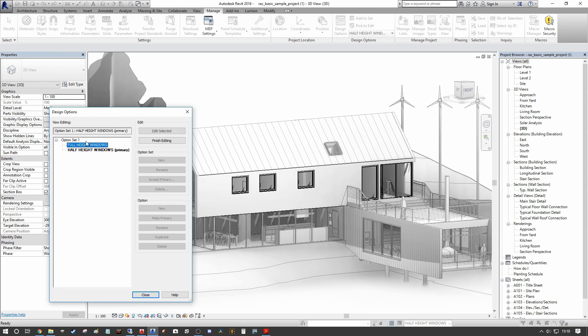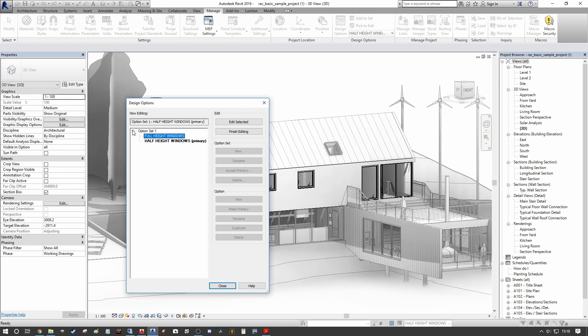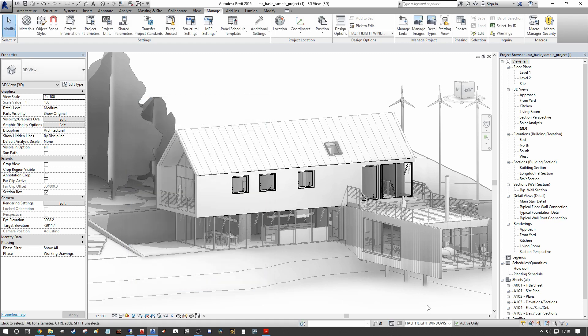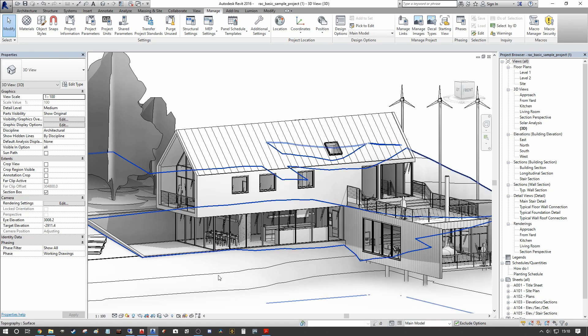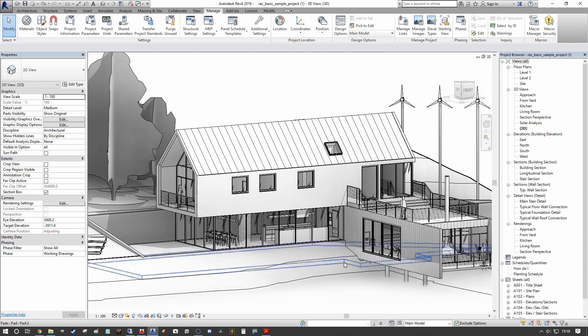So we're going to select our full height windows here under design options. And you'll see that this is all frozen out. And the reason this is frozen out is because I'm still actually under the half height windows design option two dialogue visibility. So we can't actually edit anything within this. So we actually need to go back to our main model to then assign which design option set we are happy with.